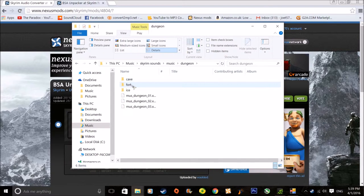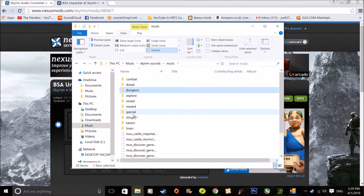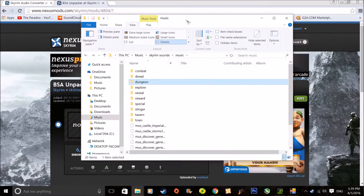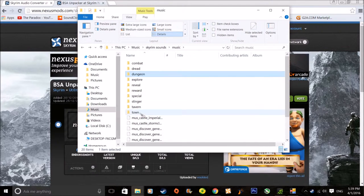Dungeon is self-explanatory — you can pick a cave or just normal dungeon music. You may be thinking why do you need this — and it isn't connected to your Skyrim, so if you change all this it won't do anything, because you need the normal Skyrim Data folder.